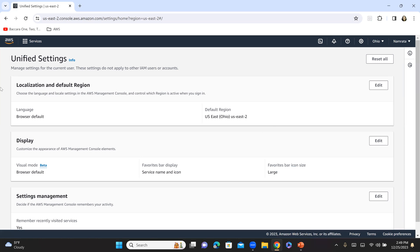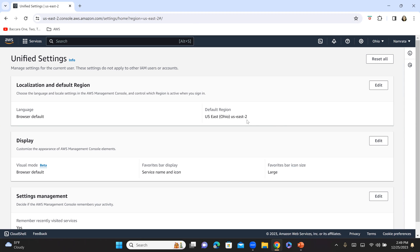And right here under localization and default region, you will see that my current default region is US East Ohio.